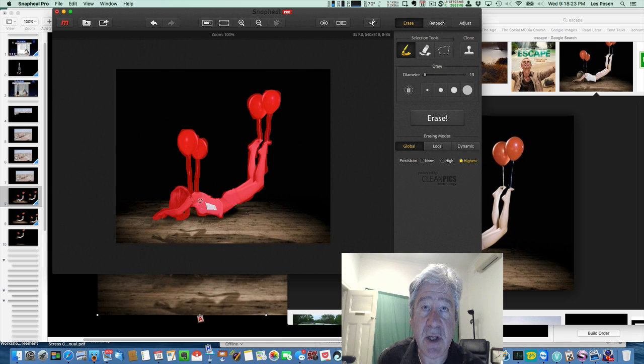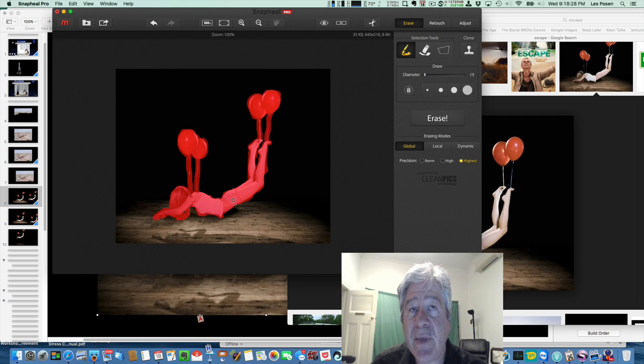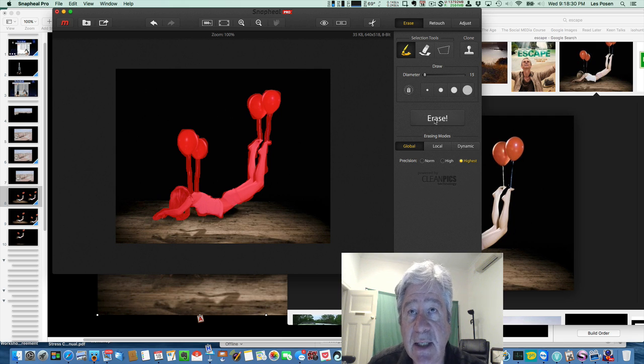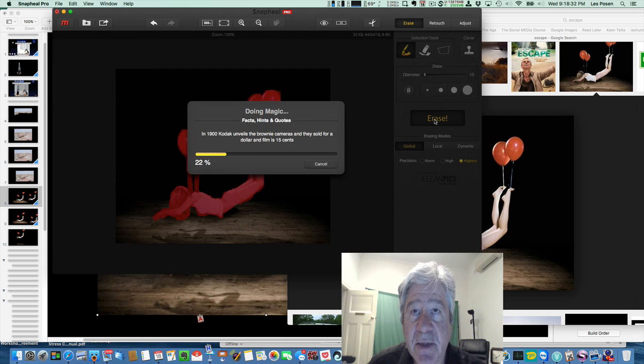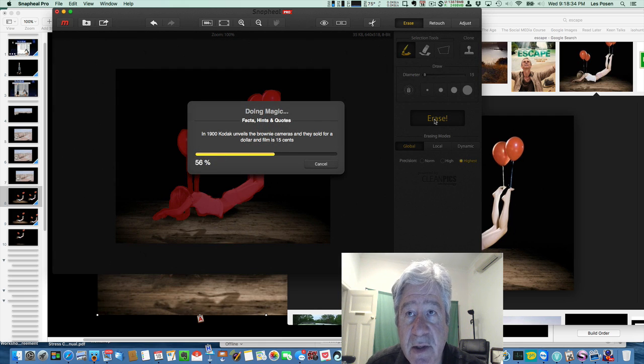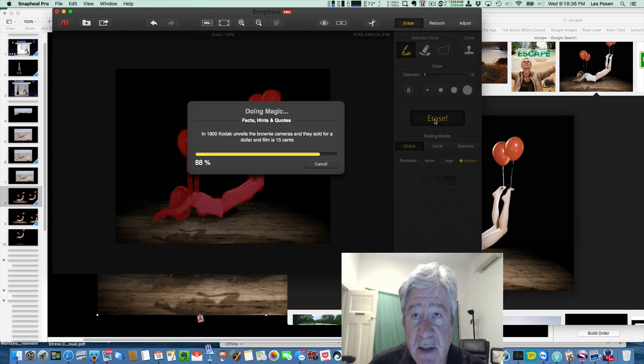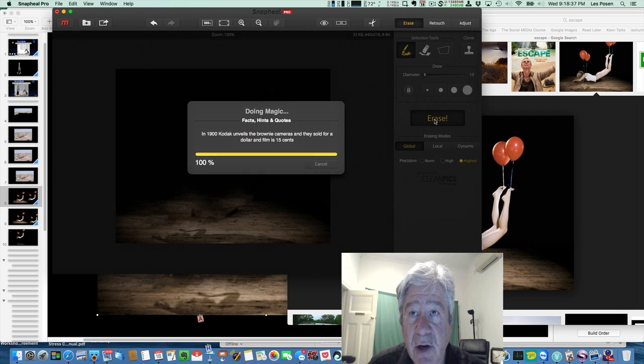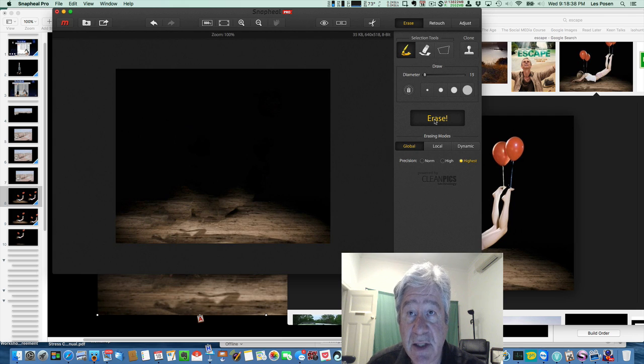Now we're going to hit the erase button. Watch what happens. Spends a little bit of time. Then watch what happens. She disappears. And it's interpolated the area around her. And so I've got my floor still.